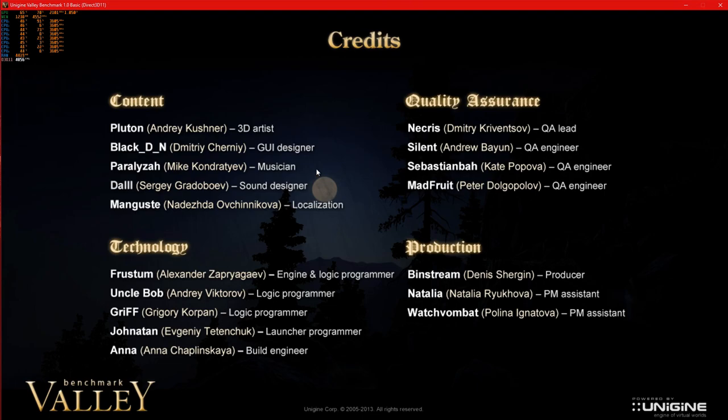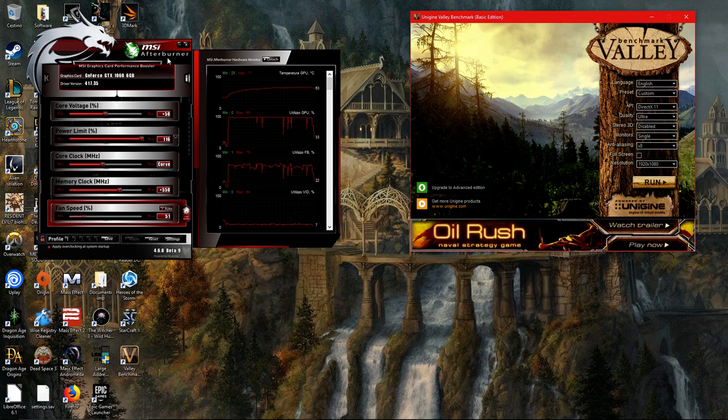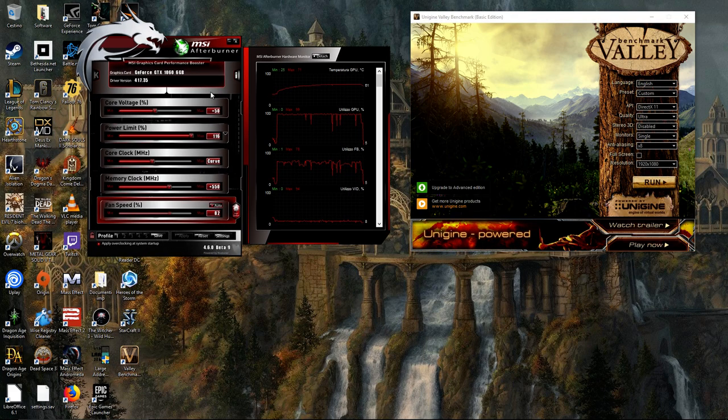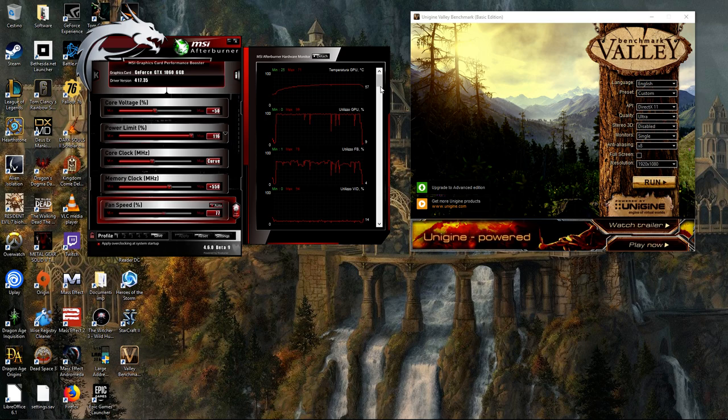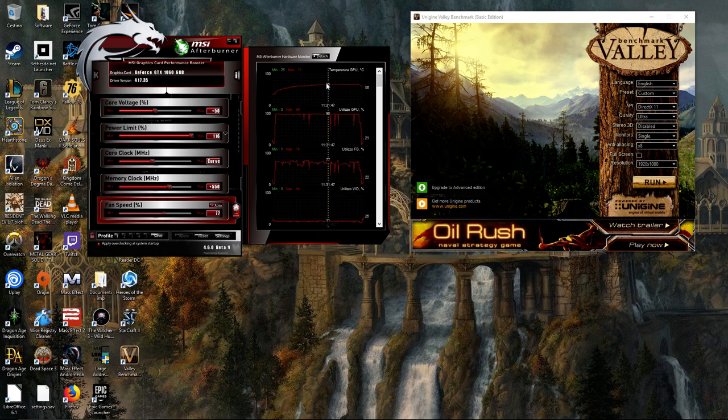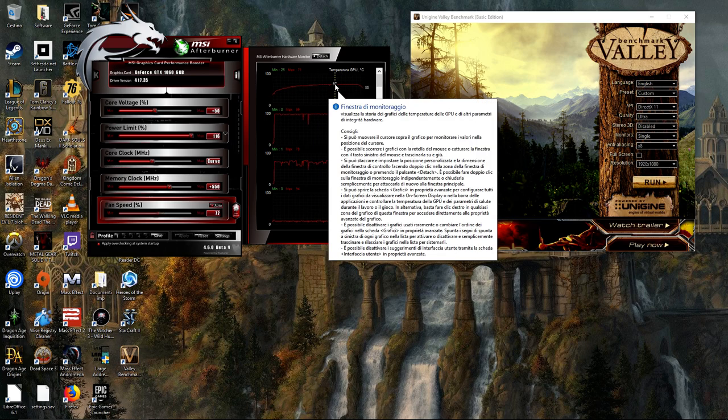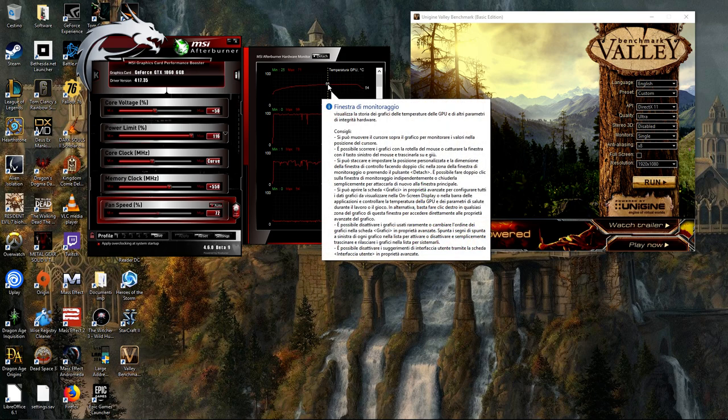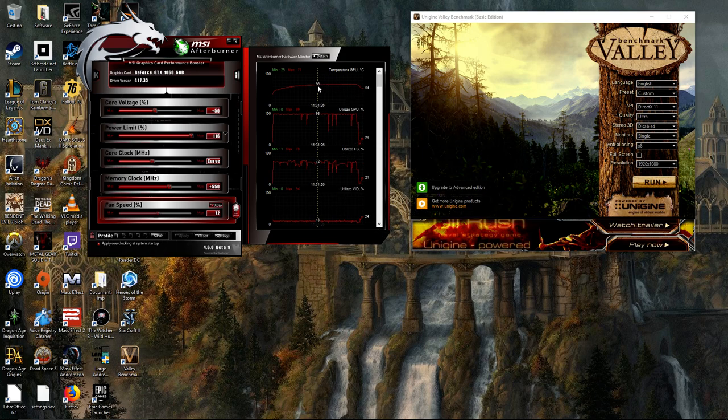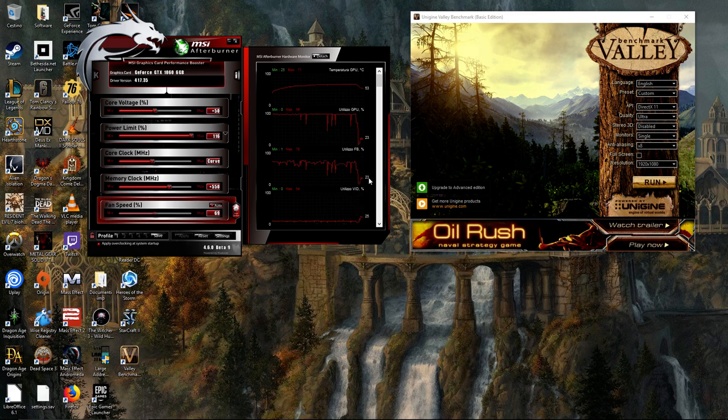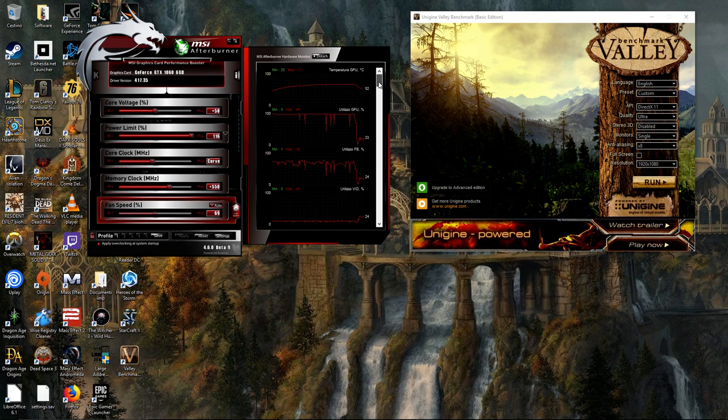The undervolting is actually giving you an advantage because it's going to draw less power. It's going to set the temperature of your card lower than it would be normally, because normally this card would go to 70 degrees, 75 degrees, and the millivolt would go up to 1075, 1093 millivolts.